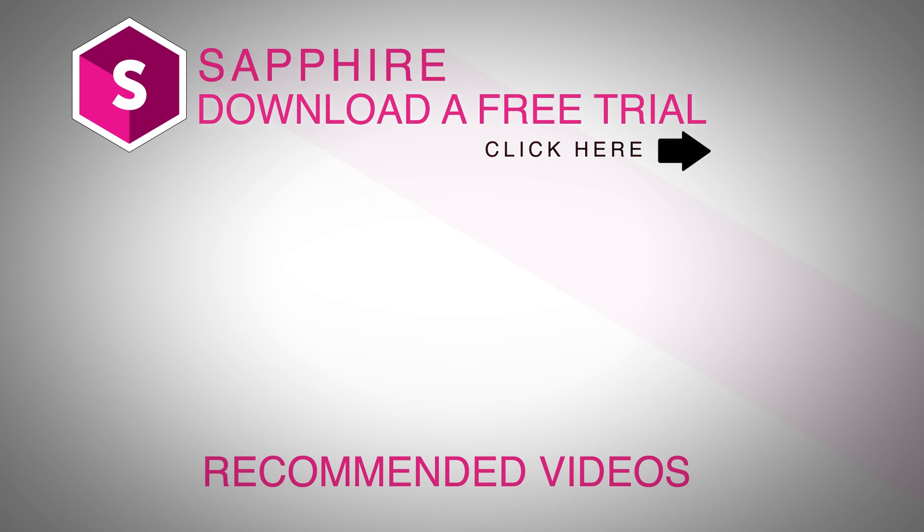Also, follow Boris FX on YouTube, Facebook, and Twitter to stay up to date with the latest information and training materials on Continuum, Sapphire, Mocha Pro, and all the Boris FX products. I'm Nick Karaz, thanks for watching.